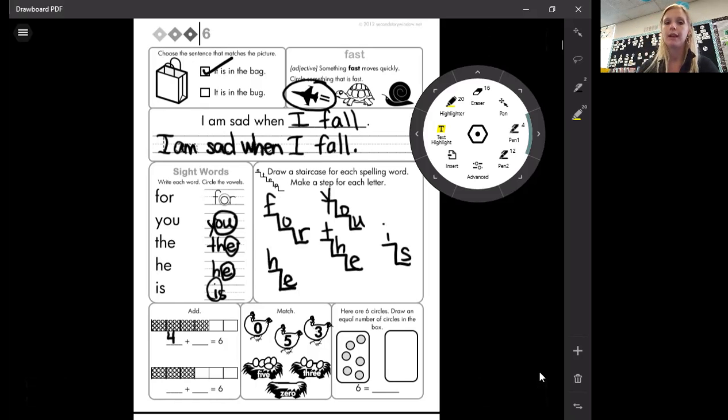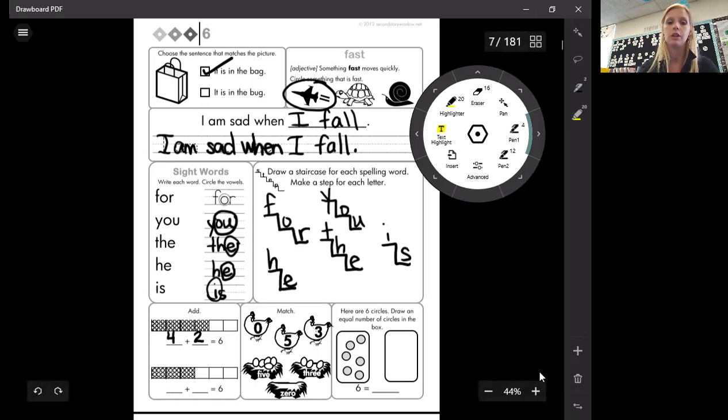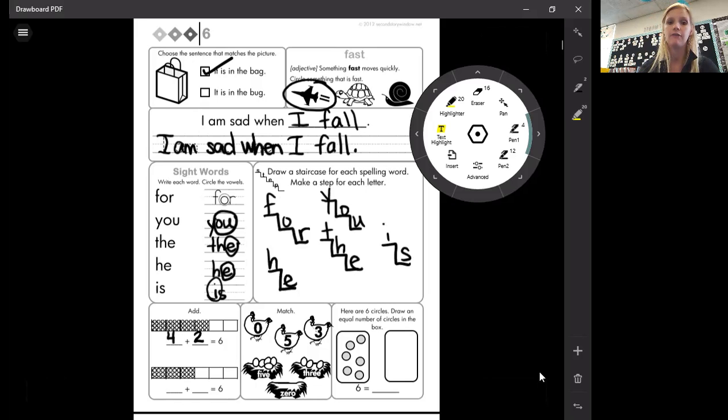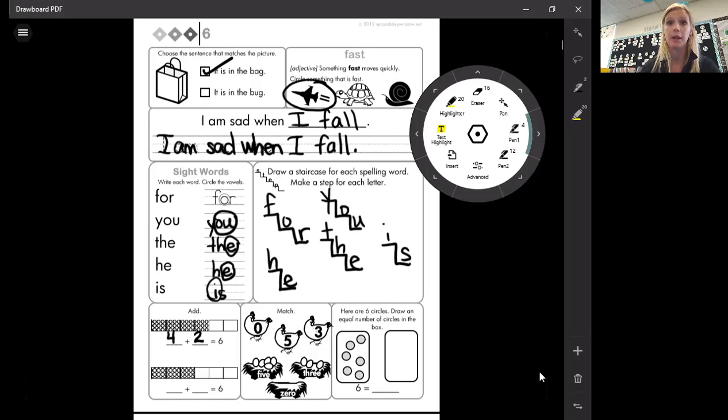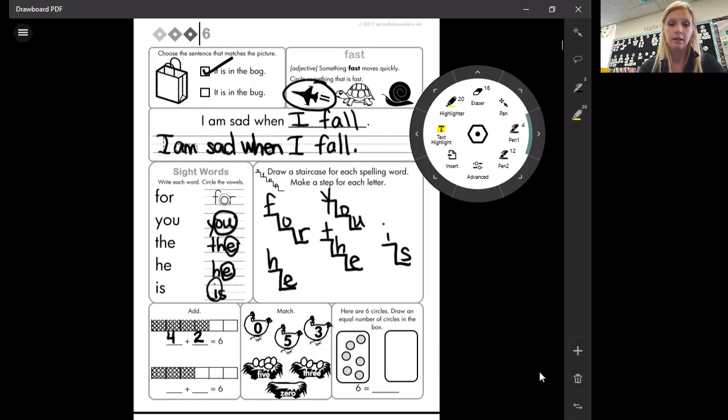Plus how many are still white? One, two. So our addition sentence for this is four shaded boxes plus two white ones gives me six altogether. And I could go back and check that because I could just count the boxes. One, two, three, four, five, six. That's right.